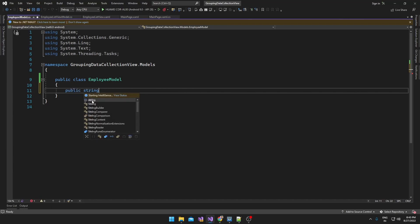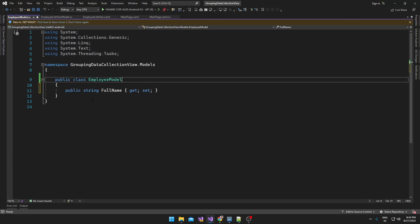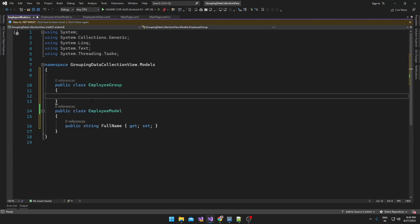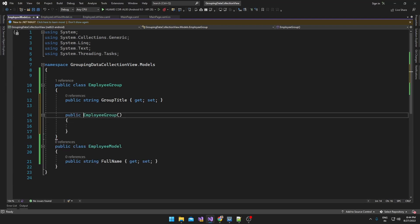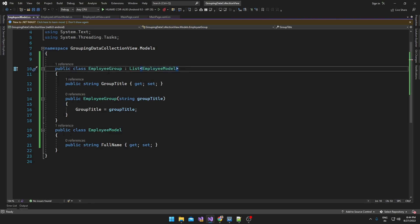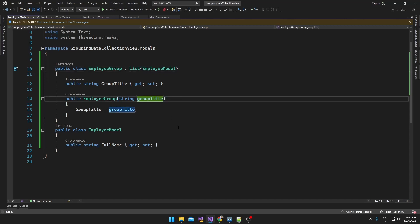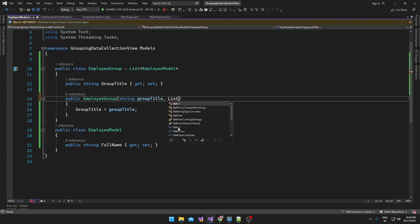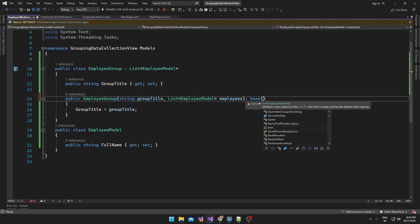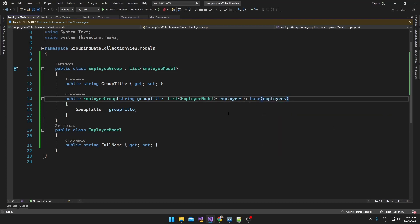So in the employee model I am just going to add employee name. And another class I am just going to create called EmployeeGroup — in that I will add a group title. Let me create a constructor in which I am just going to assign the group title, and this class is going to inherit from List of EmployeeModel, so this class will contain a list of employees. When I create an object of EmployeeGroup I will pass the group title and the list of employees and assign them to the list of EmployeeModel.